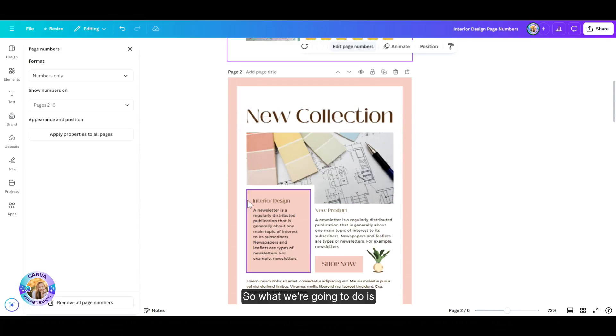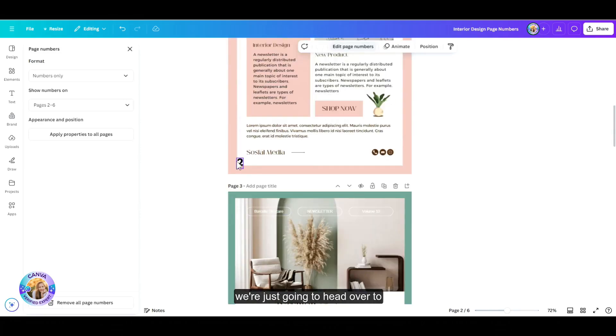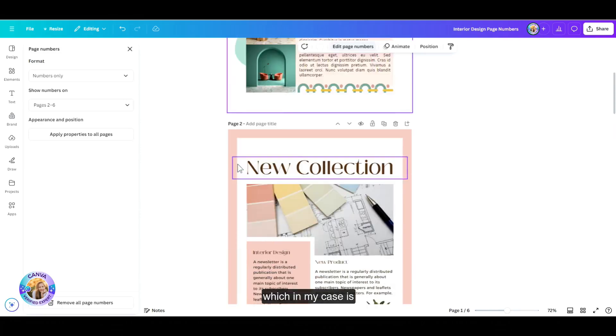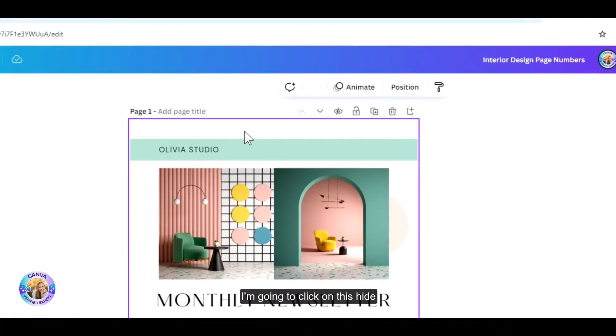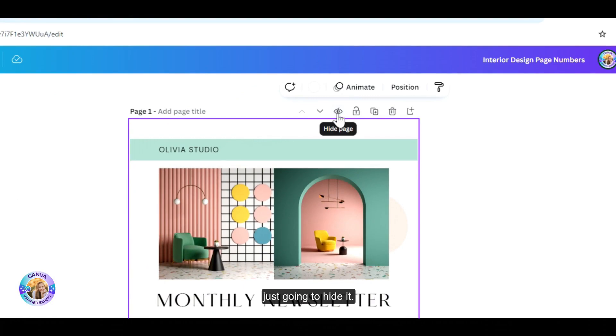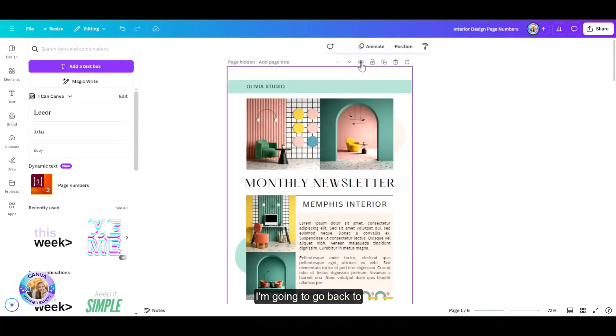So what we're going to do is we're just going to head over to the page we do not want to be numbered, which in my case is page number one. I'm going to click on this hide page on the eye, and then I'm just going to hide it. Now it's hidden from Canva.